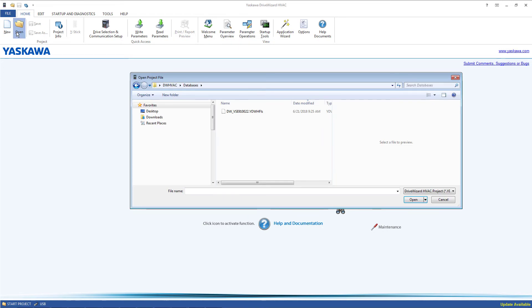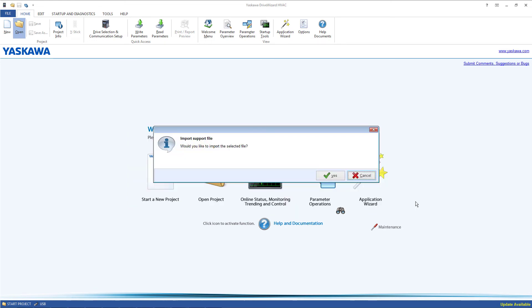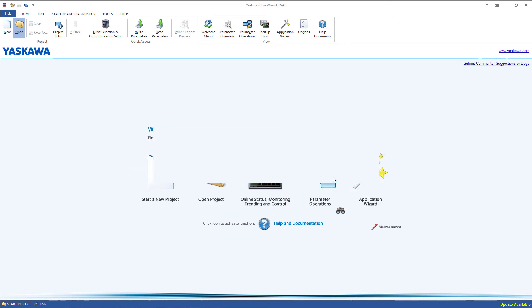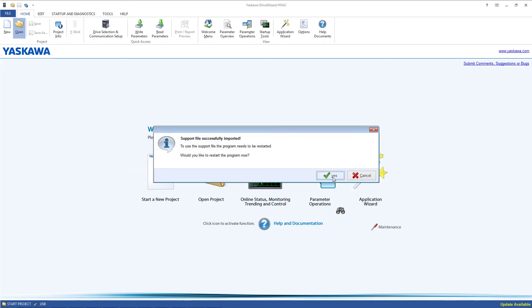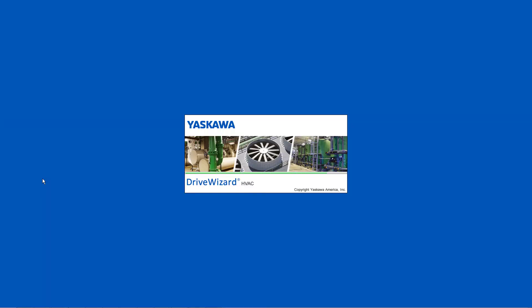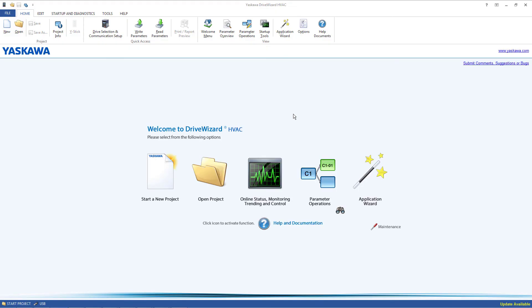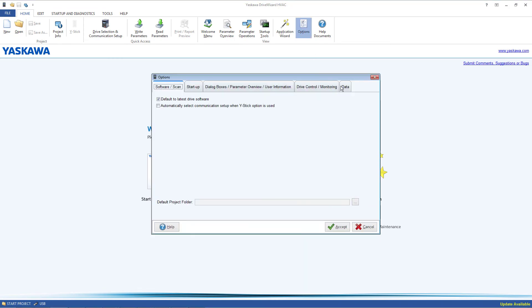Installation of a custom database takes less than a minute. Once you have downloaded the database file, open it in DriveWizard HVAC. Click Yes to import the database and then click Yes again to restart DriveWizard HVAC. You can now connect to your drive that has custom firmware on it.